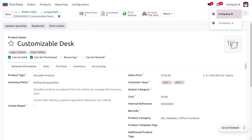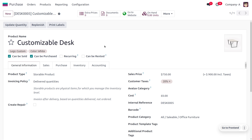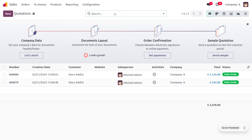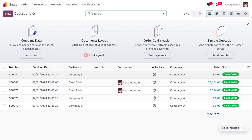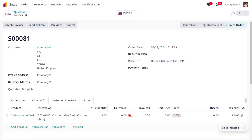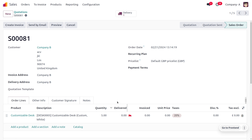Upon confirmation of the purchase order in Company B, a sales order is automatically synchronized in Company A, with Company B set as the customer. Moving to the Sales module of Company A and removing the Quotations filter, you can see a new sales order has been created with Company B as the customer. It shows the Customizable Desk with a quantity of five, which has not yet been delivered.